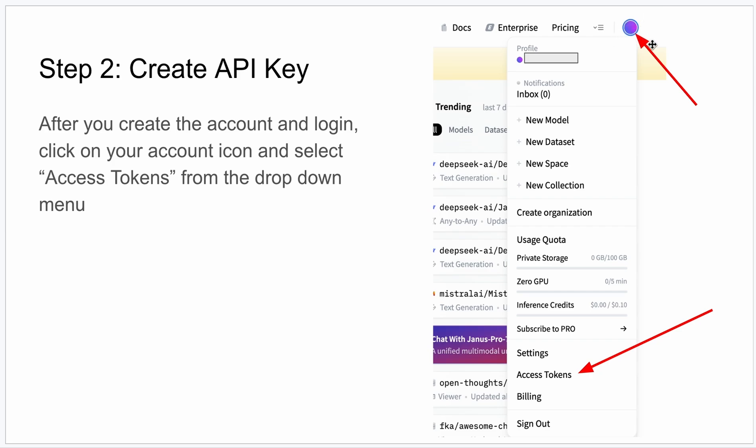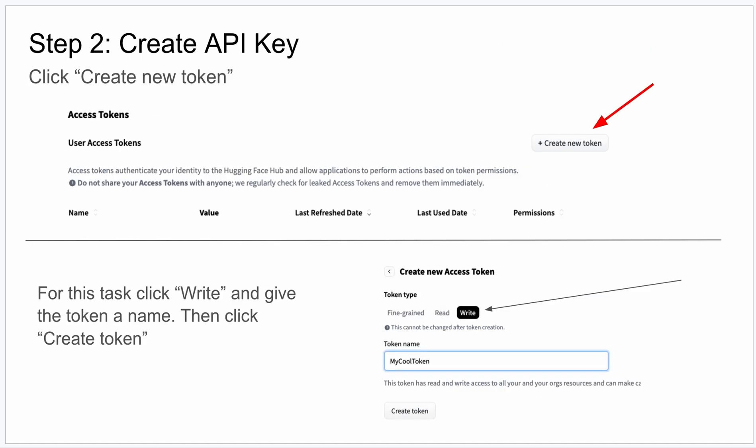top right hand corner. That is your account. I blocked out my ID, but you click on this and you get this dropdown, and you want to click on Access Tokens. And then on this page